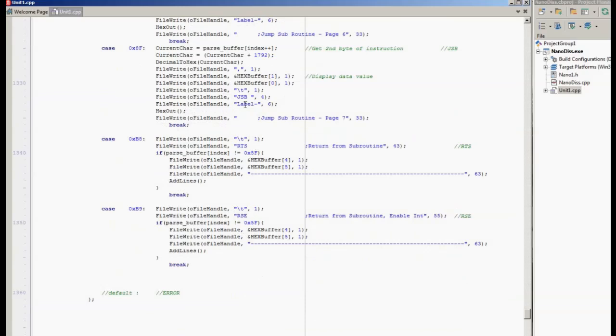This entire thing probably took me two hours, two and a half hours to write. It can easily take you that long to go through the source code and just sort out what's a jump or a subroutine.